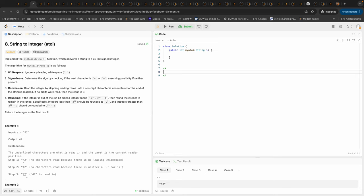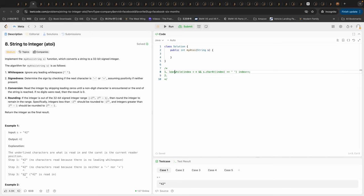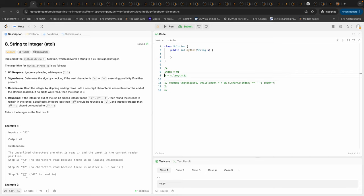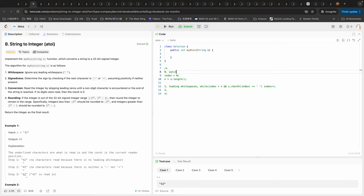Let's write the code. First thing is to ignore any leading white spaces. We'll have an index, and while the index is in bounds and the character at index is a leading white space, we just increment our index. We also need an index originally set to zero and n which is the length of the string. Before that, let's do some sanity checks: if s is null or s.length is zero, we can simply return zero.